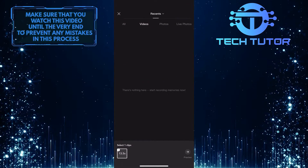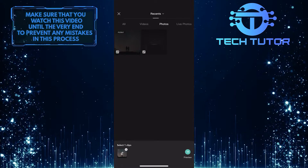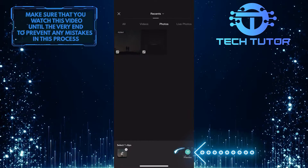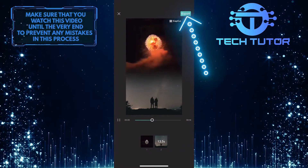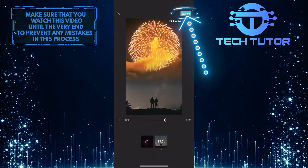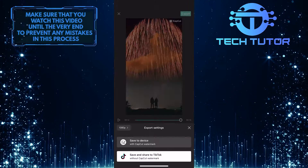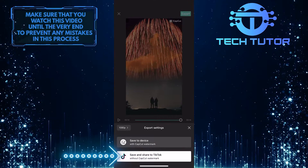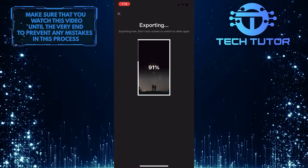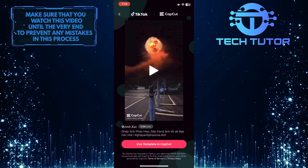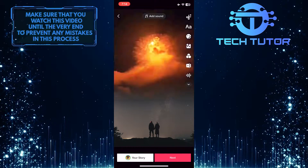Simply select a photo or a video that you want to apply this effect to. After that, tap on the arrow at the bottom right corner of the screen. And there you have it — you can now tap export in the top right corner of the screen. Then tap 'save and share to TikTok.' It will take a couple of seconds to export, and then you can share this video on TikTok as you would normally do when uploading a TikTok.